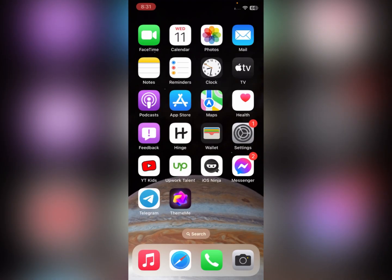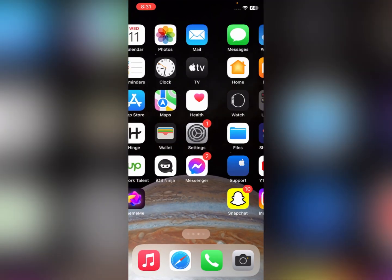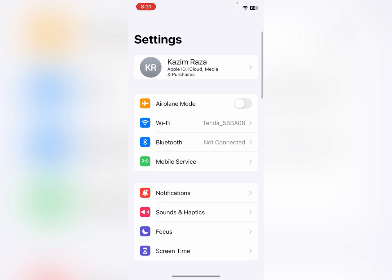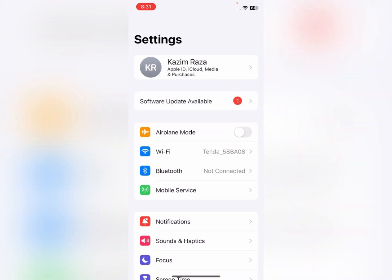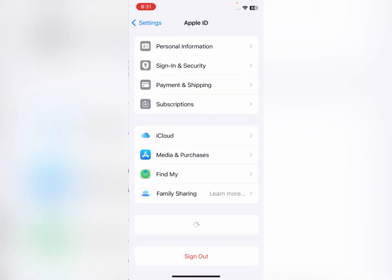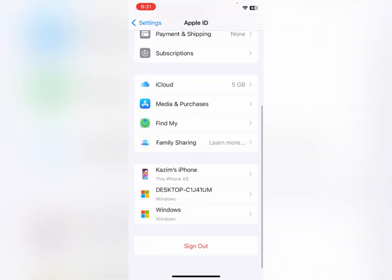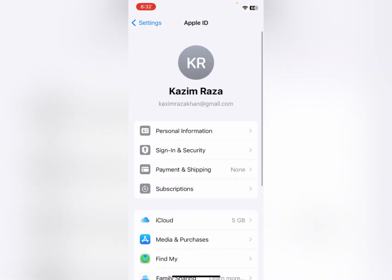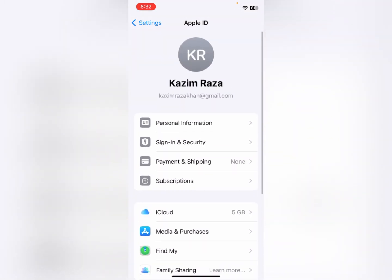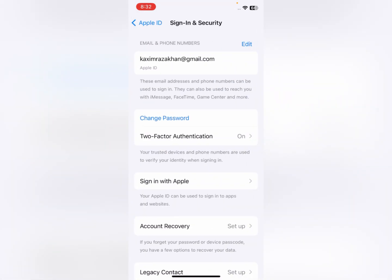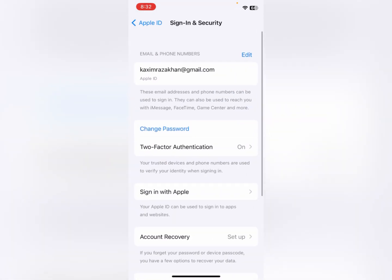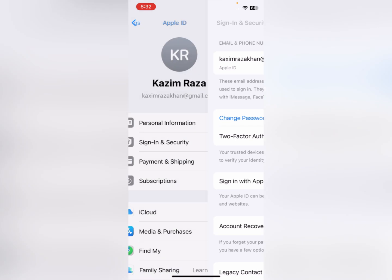First of all, you need to go back and open your Settings on your iPhone. Then open your Apple ID. First, you need to sign out of your Apple ID and then sign in again. After signing in again, you need to click on Sign-In and Security.